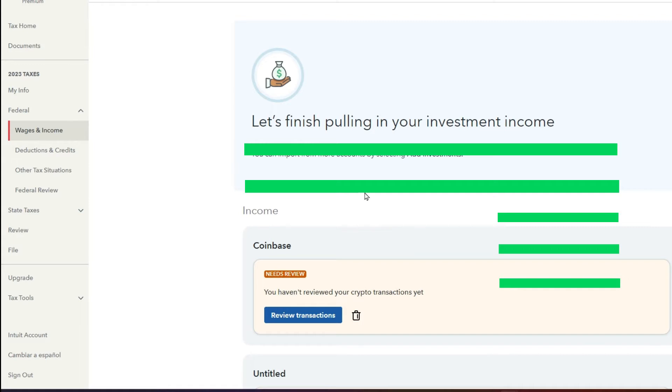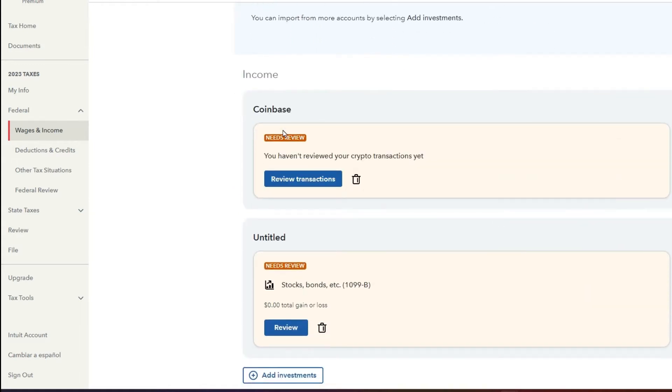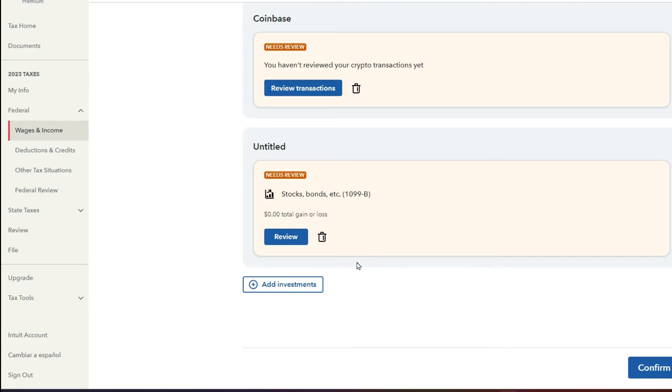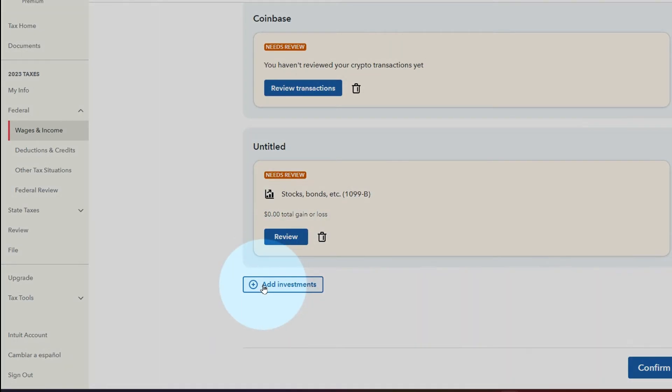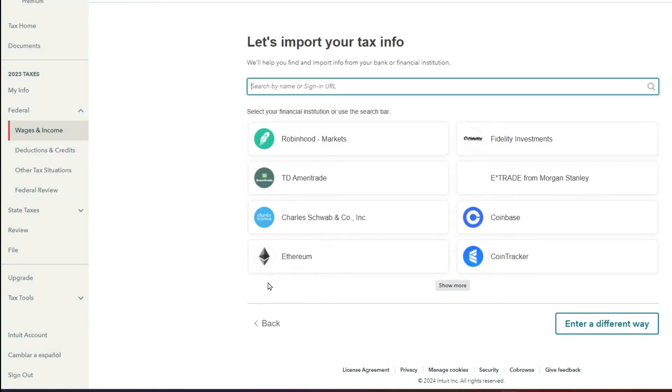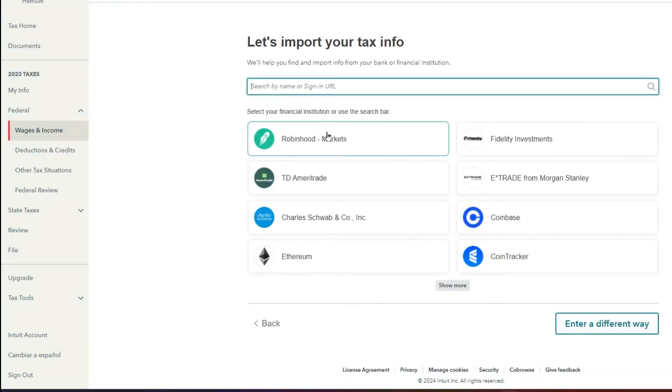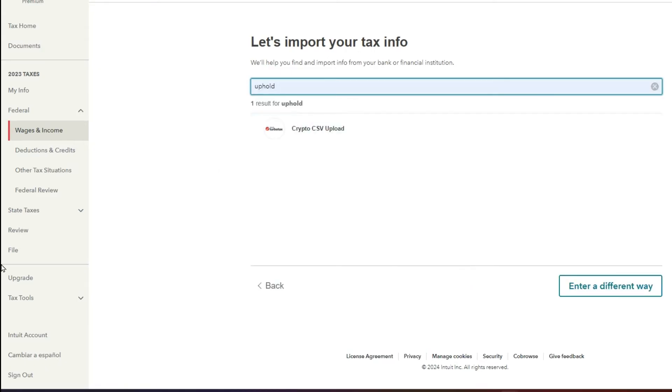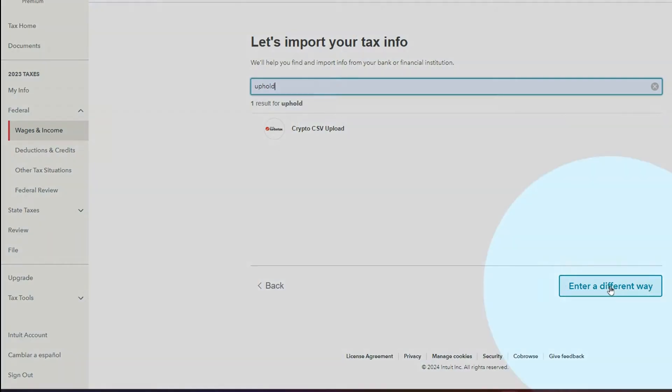From there, if you've already imported some of your cryptos on different exchanges, that's cool. Let's go ahead and add investment. And instead of trying to select it, because what you will notice is you will not find Uphold in the list. You can go ahead and enter it a different way.